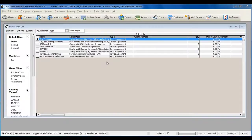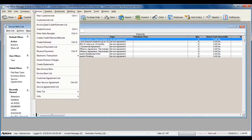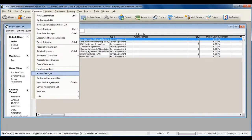Before you can begin selling service agreements to your customers, you must first create and set up your service agreement invoice items. To do so, go to Customers from the main menu at the top and then select Invoice Item List.